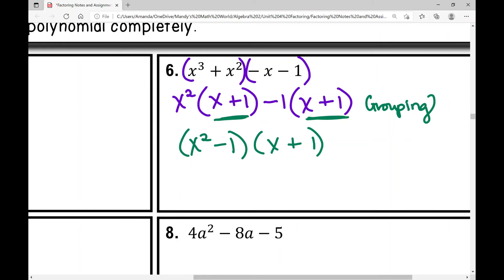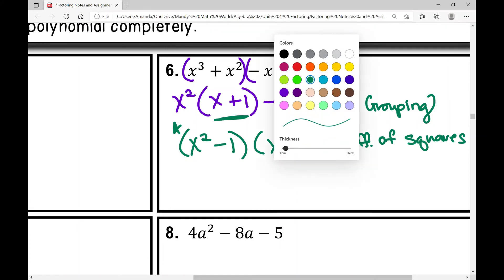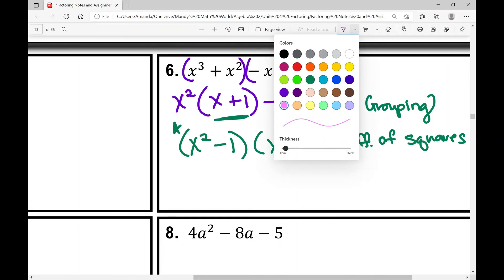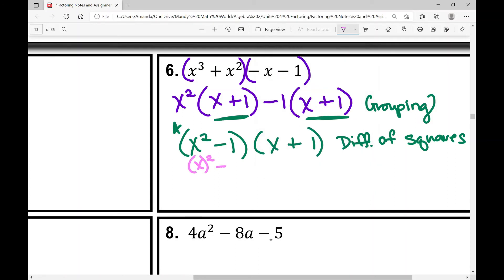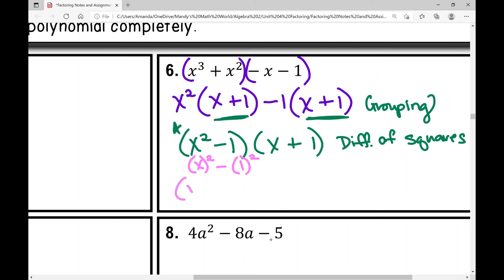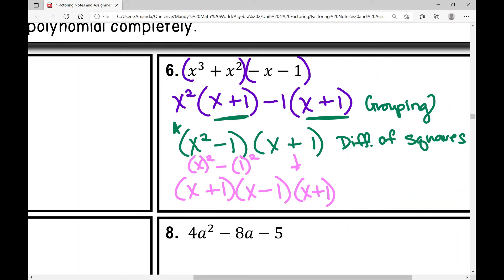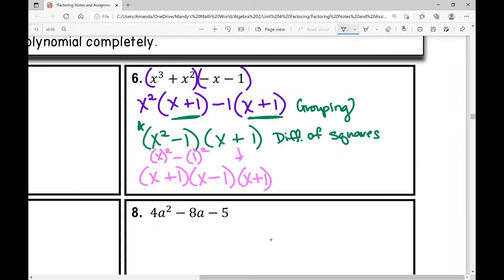I notice in the first binomial, x squared minus one, I have a difference of two squares. So I'm going to factor it again. x squared minus one factors into x plus one times x minus one, and then I bring down the x plus one. So the full factored form is x plus one times x minus one times x plus one, which can be written more neatly as x plus one squared times x minus one.